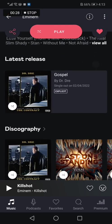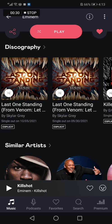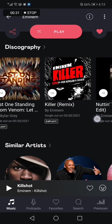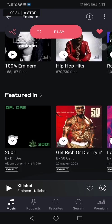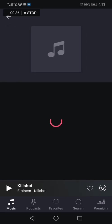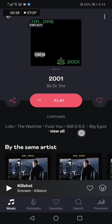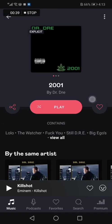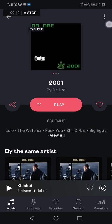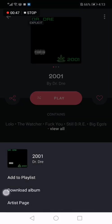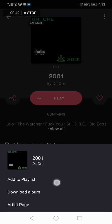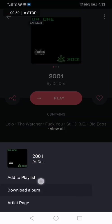Let's choose an album — I'll go with this one here, 2001. Then you click on those three dots in the upper corner, and you will have the option to download the album.